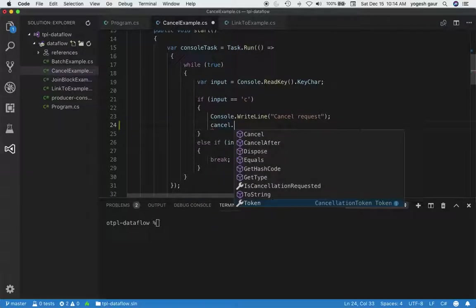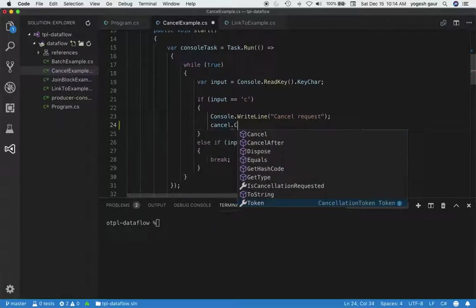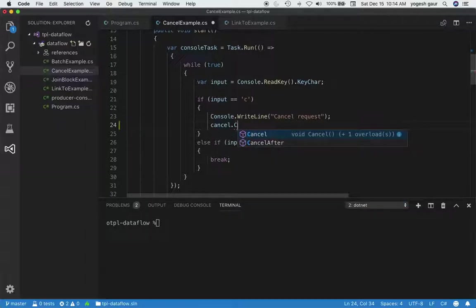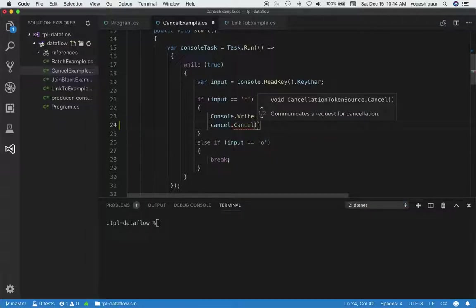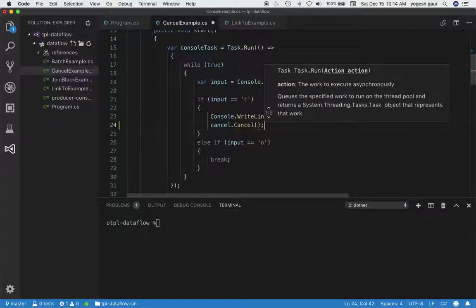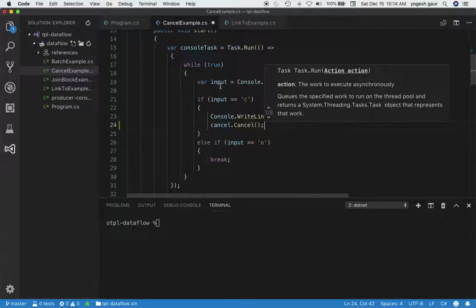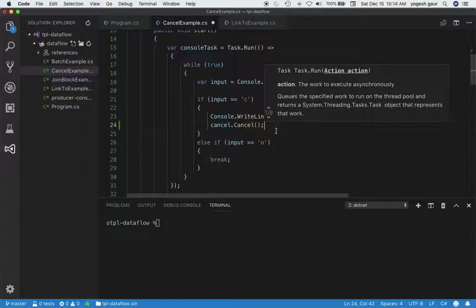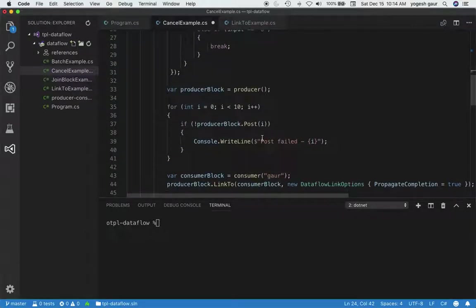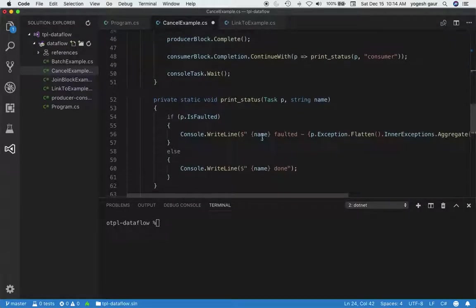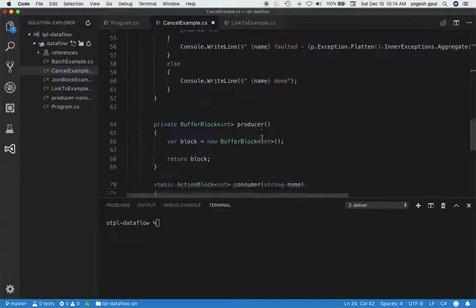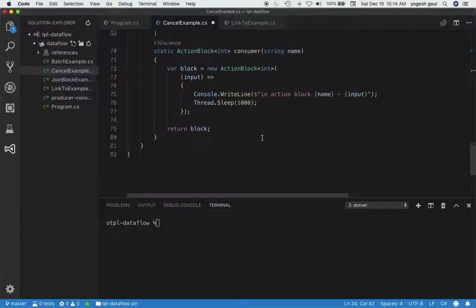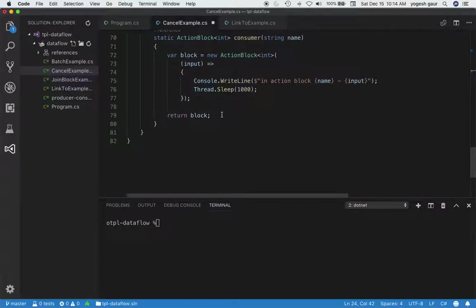To do this, you can basically invoke the cancel method, and that's all you really need to do. So from our console task, we are telling that we want to cancel whatever we were doing in the TPL data flow. Now, how do we consume this cancellation? There are several methods, but I'll take a quick and easy way to show you how to do it.